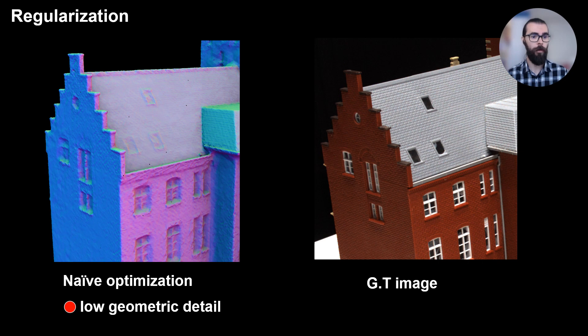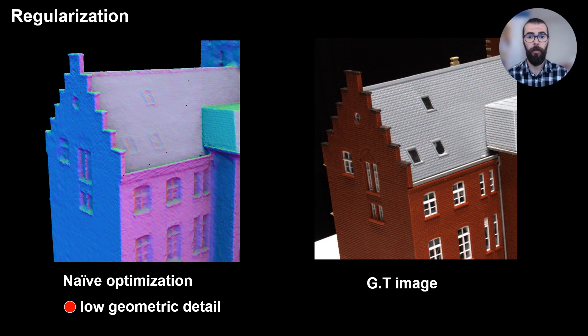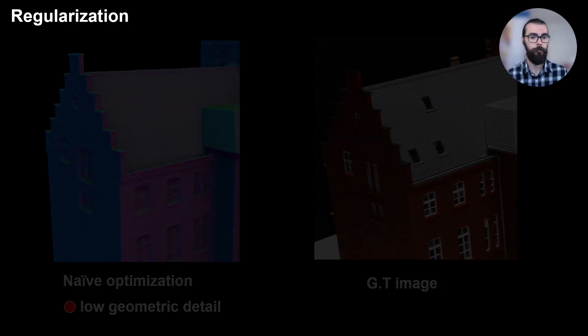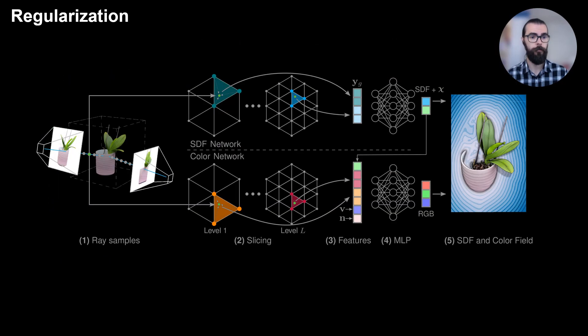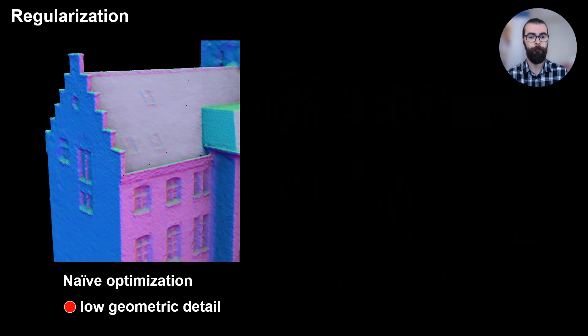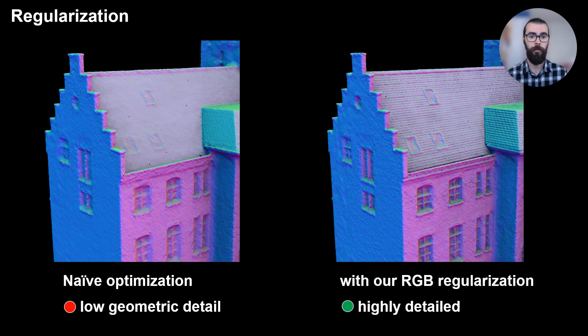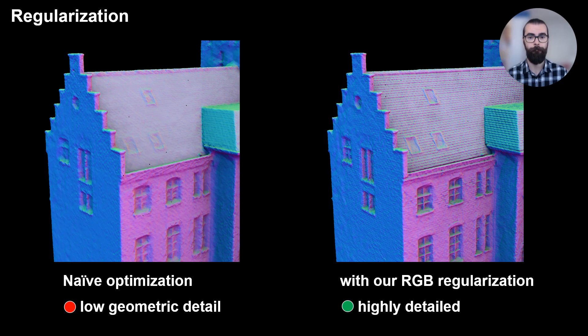One aspect we observe is that naively training our model causes the geometry to have low detail. The color network learns to explain a lot of the detail through view-dependent effects or high-frequency color on flat surfaces. We propose to regularize the color network by weight decay in the hash map and Lipschitz regularization of the MLP. The regularization encourages the network to gain high-frequency information through the geometry instead, gaining more detail at the surface.